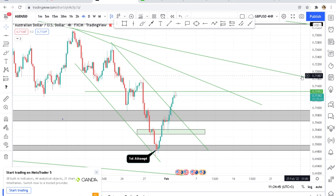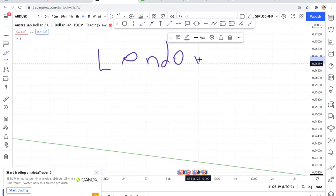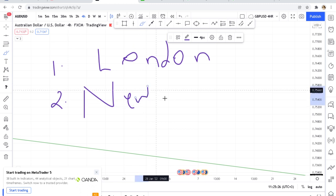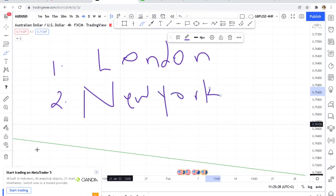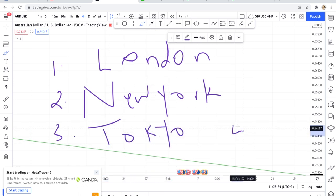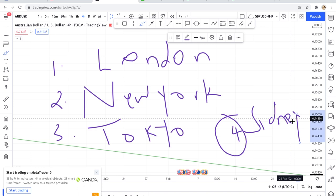This video will be very simple and fast. You need to understand that there are four market sessions. We have the London session, the New York session, the Tokyo session, and the Sydney session. You need to know these different sessions in the forex market.